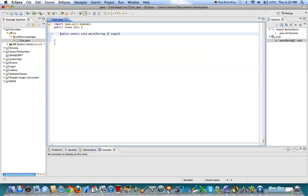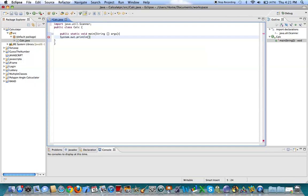Alright, so the first thing we want to do is we want to prompt them for their calculations. We're going to do addition, subtraction, multiplication, and division. So we're going to want to do system.out.println. And then say, 1 for addition.